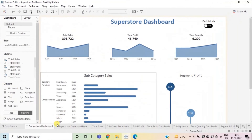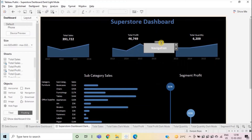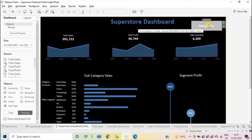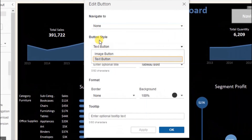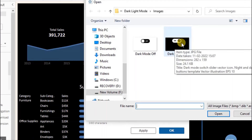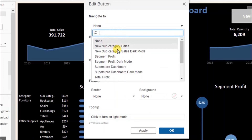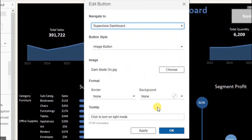Now go to your dark mode dashboard and repeat the same steps. Add a navigation button and drag it to the top. Either double click on this button or from the dropdown select edit button. Under the button style, select image button. Choose an image of your choice — here I will add the dark mode on image. The tooltip I will add here is: 'Click to turn on light mode.' And under navigate to, select the light mode dashboard — the Superstore dashboard. And click OK.